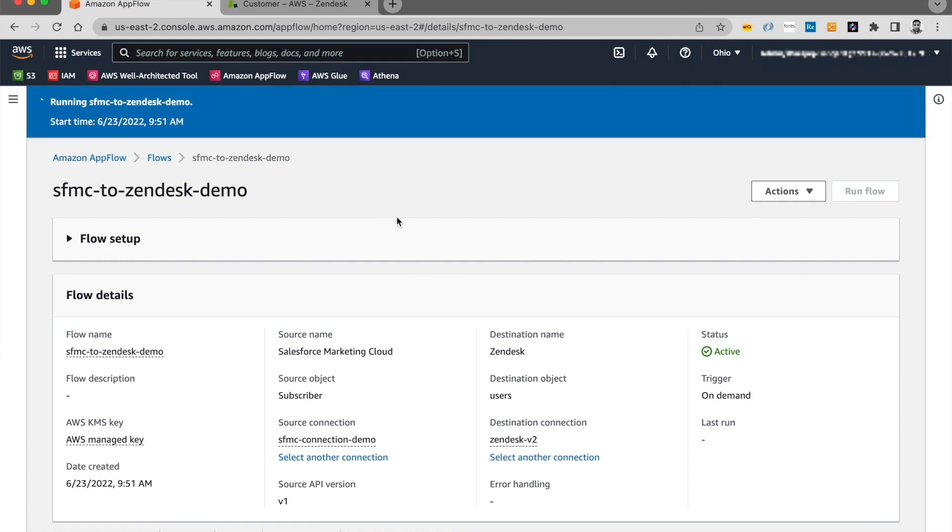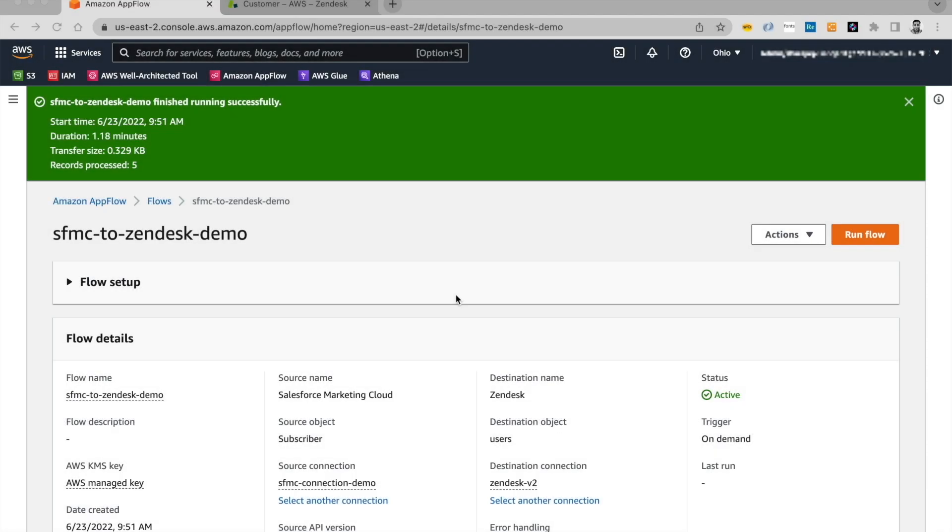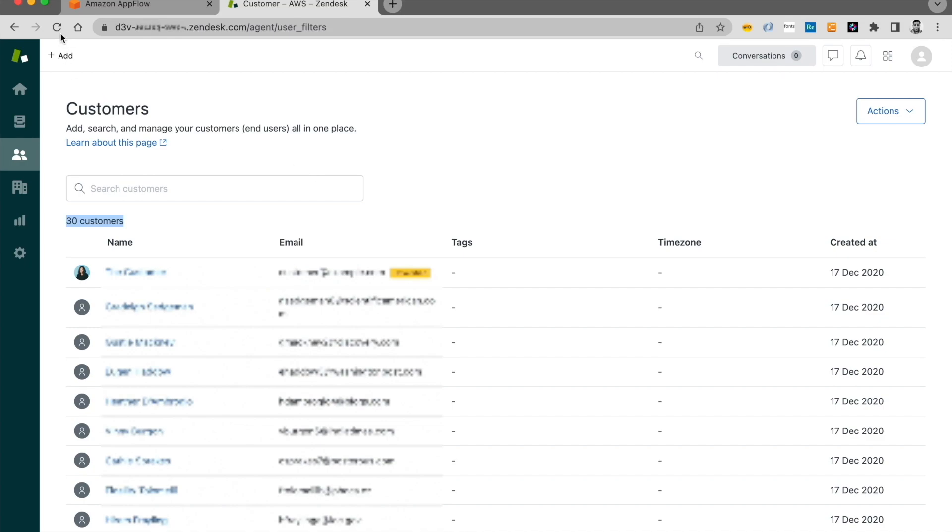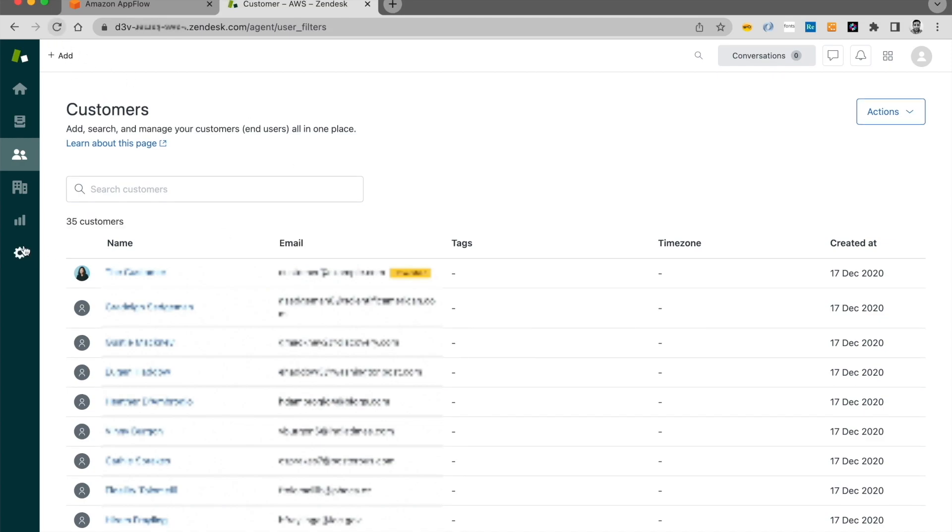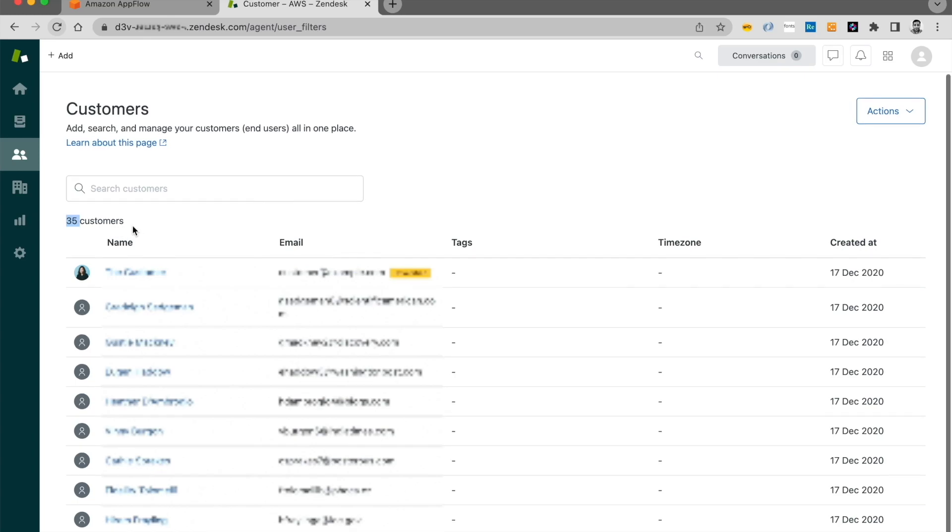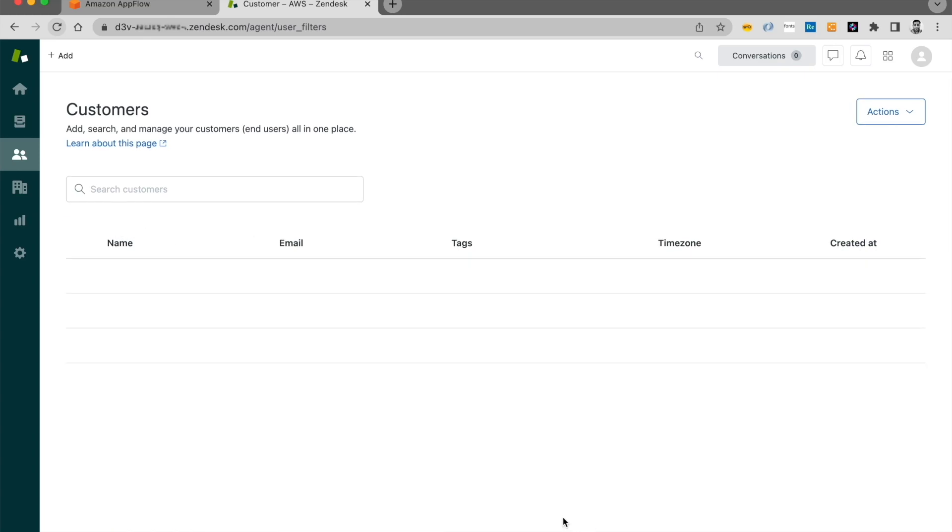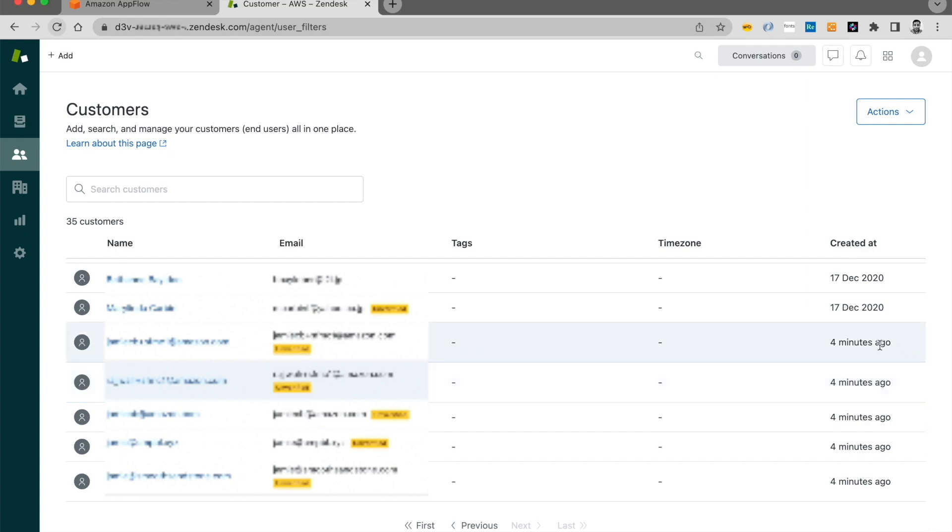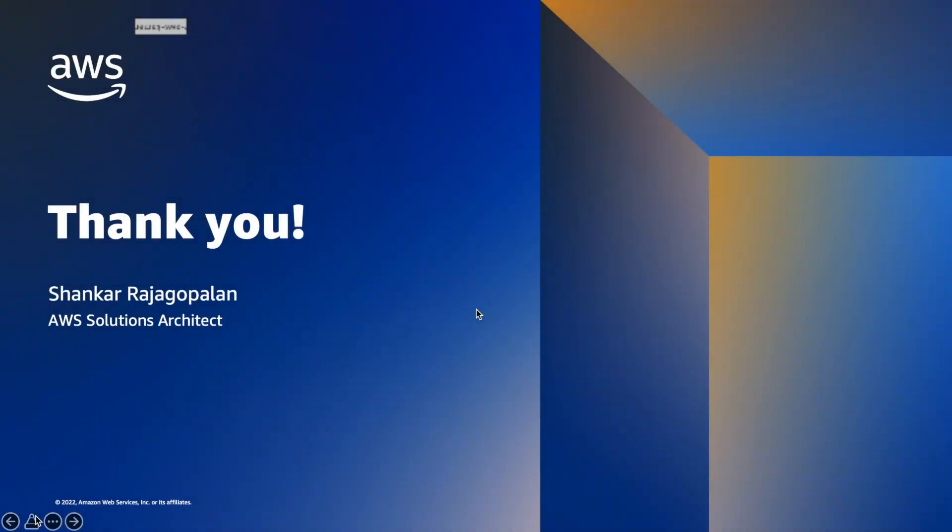And it's just going to take a few seconds or minutes. So I'm going to pause the video and come back once we are done running the flow. The flow finished running successfully. And it processed five records as expected. I'm going to switch to the Zendesk now. And refresh this screen. And I see five records got added over here. And I got 35 customers right now. So click on next. And these are the five records. I see that they got added four minutes ago. So that wraps up this demo.